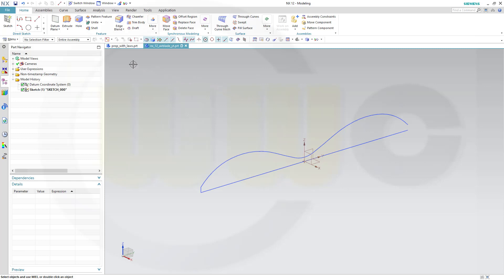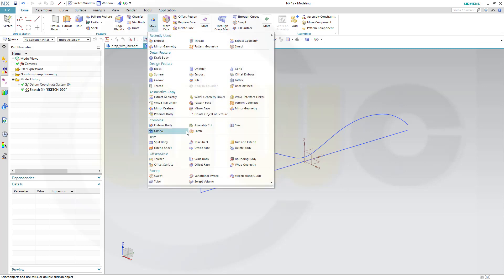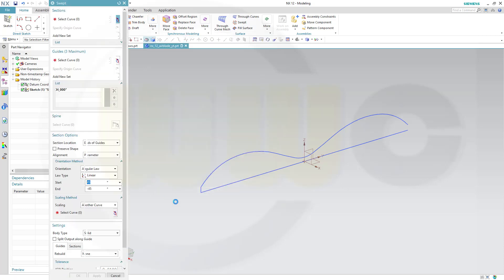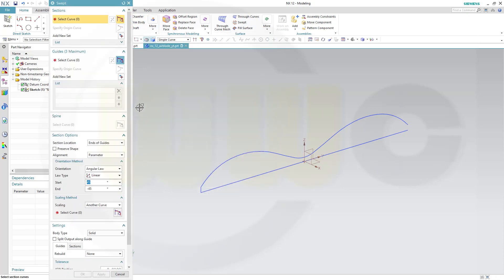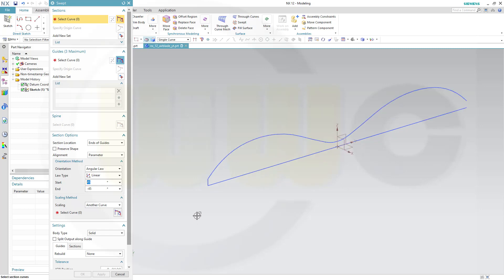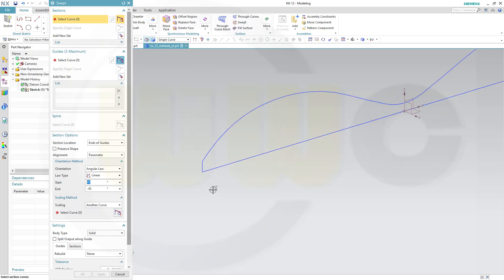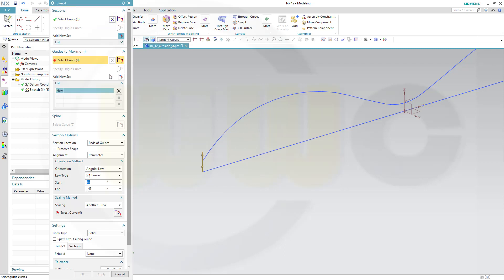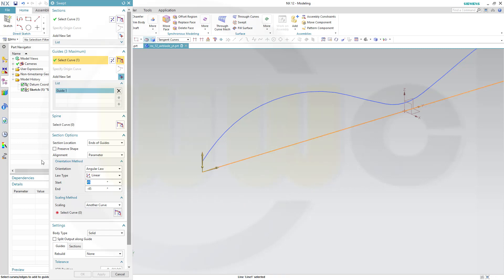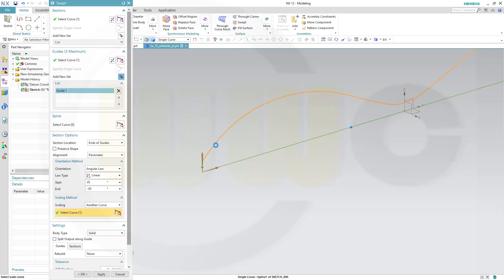Now go for a swept. Go for single curve. This would be the profile, the section. The guide would be this one. The orientation should be controlled by angular law, and the scaling method should be done with this curve.